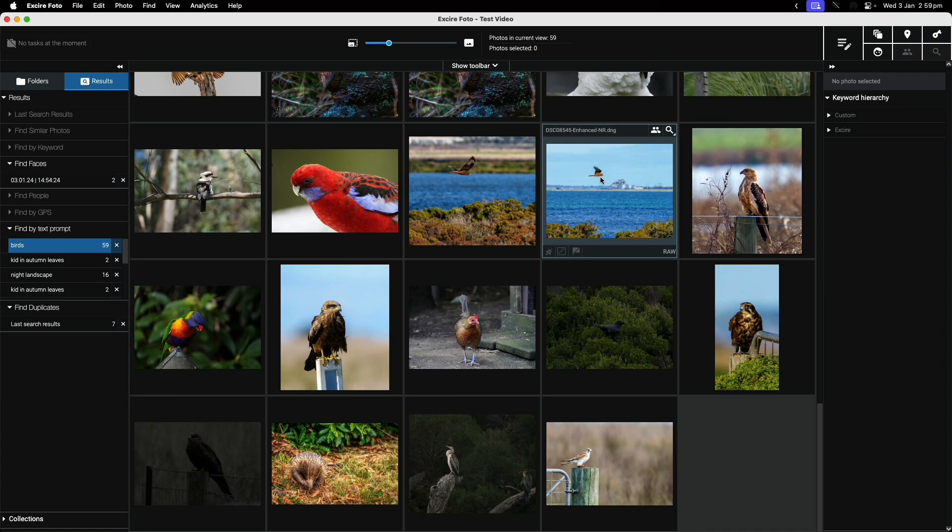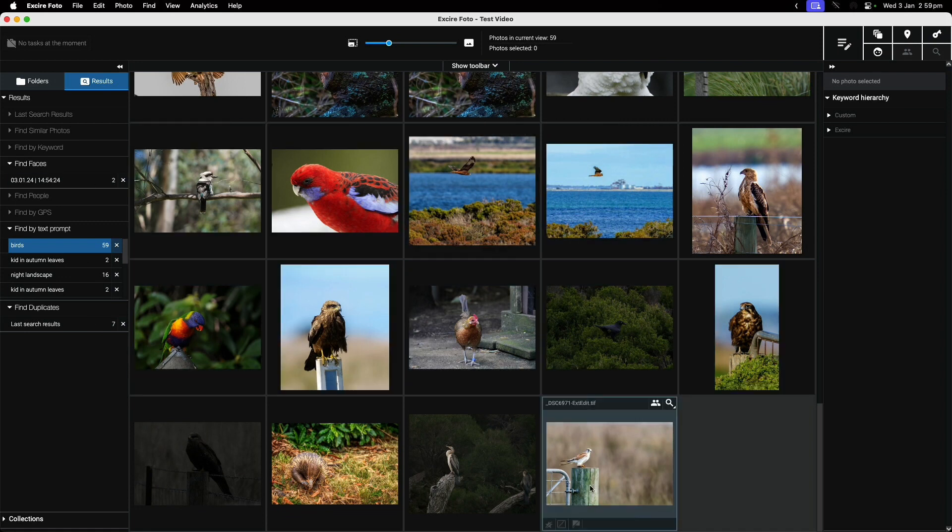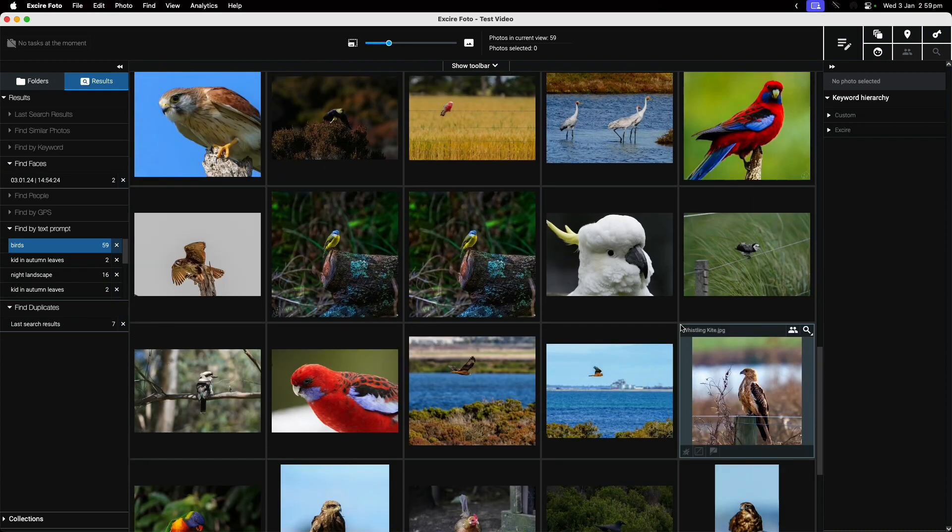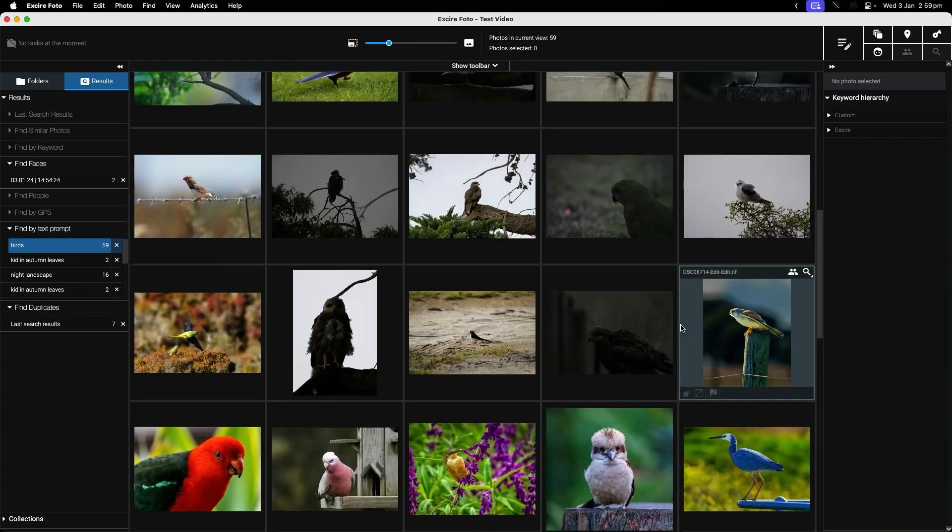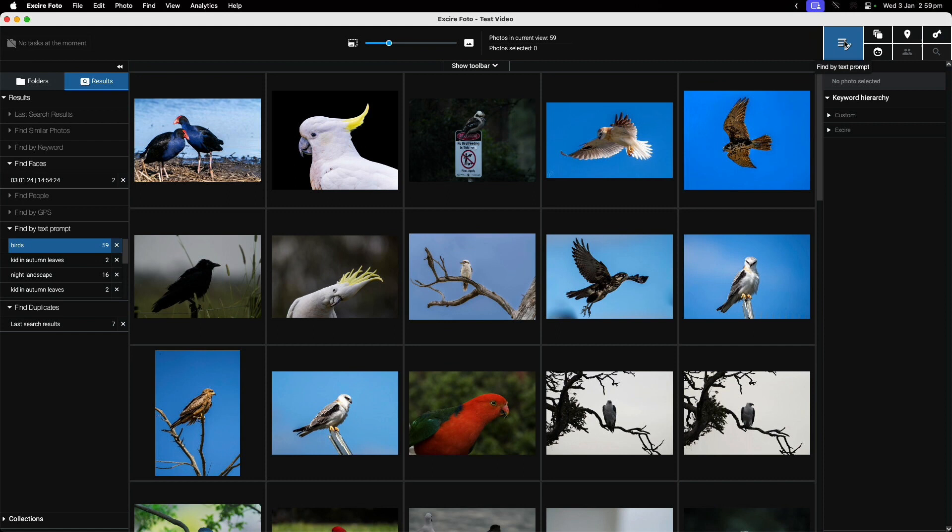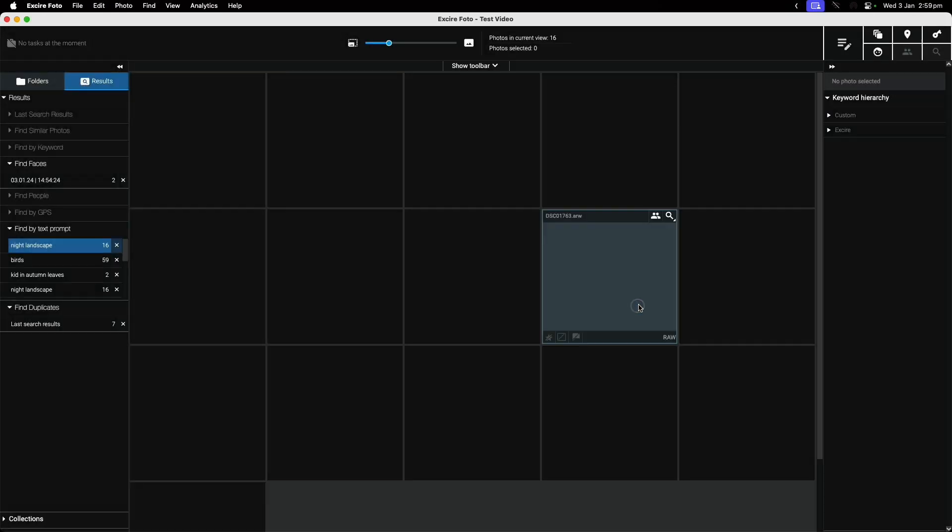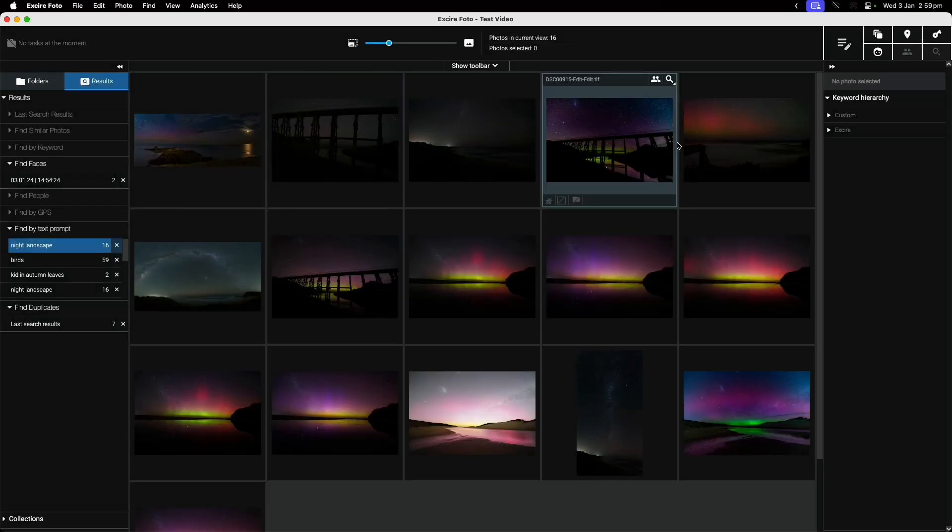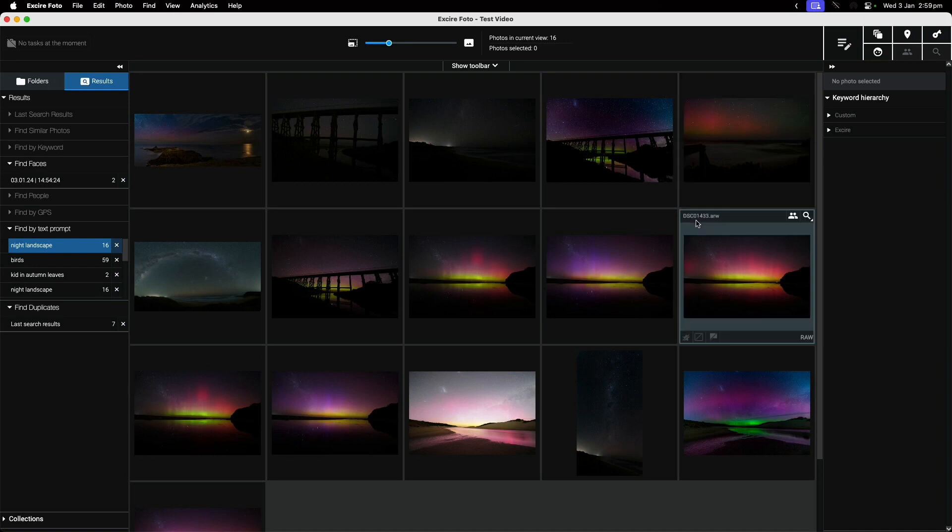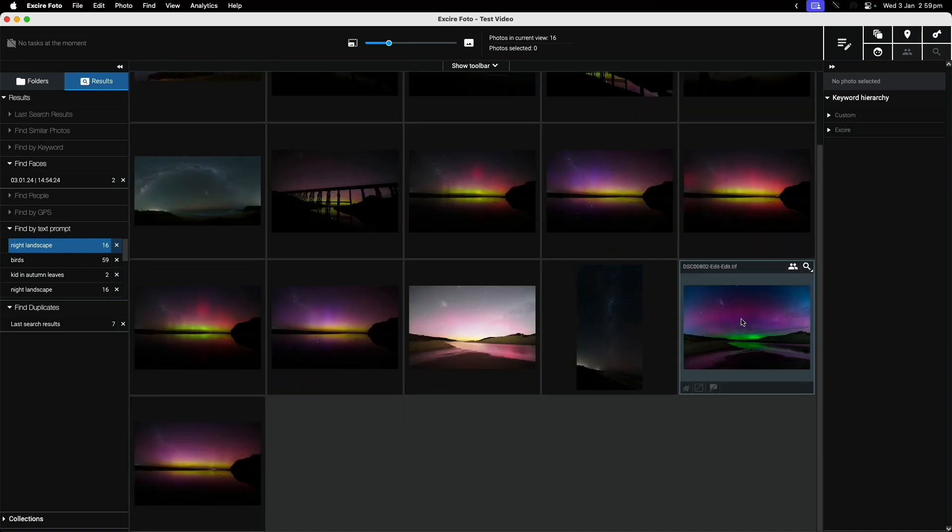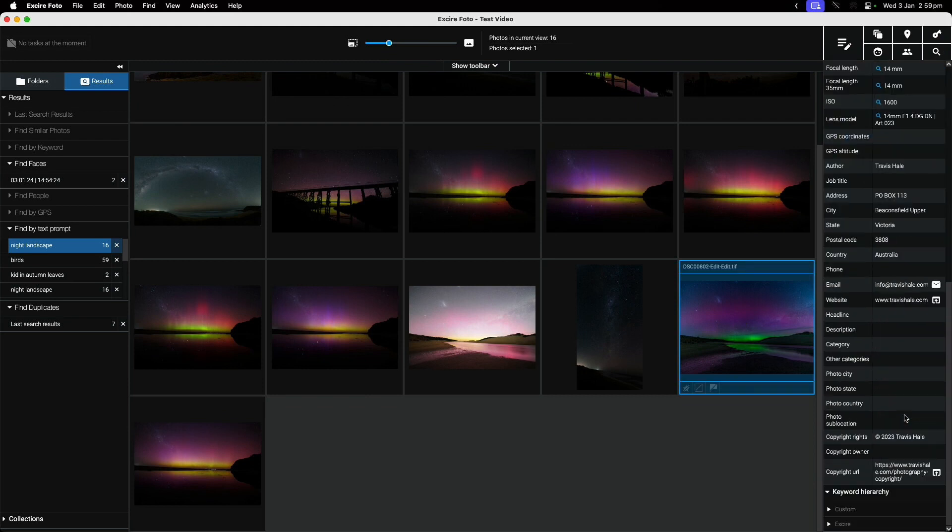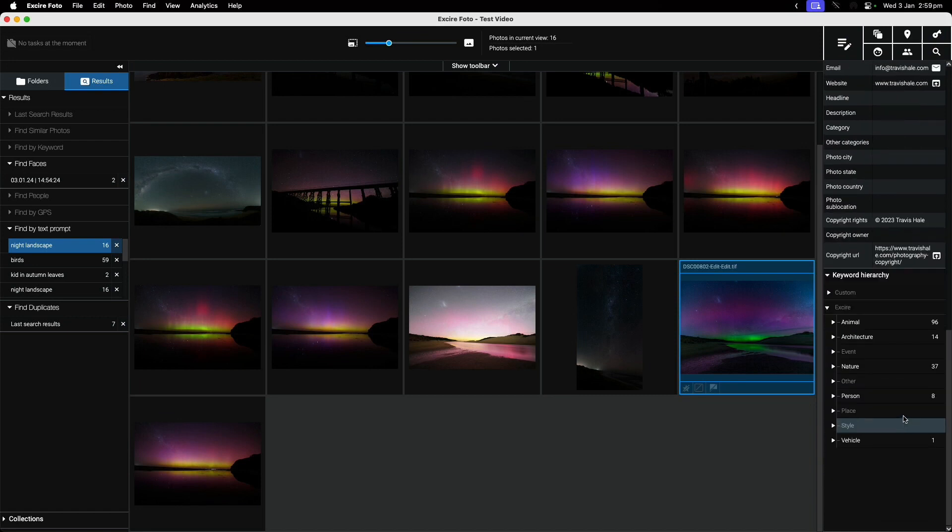This is not surprising - there are probably some tags in some of these photos that I put in anyway. But it has identified that there are birds in these photos. What if we try something harder, like night landscape? You can see it's found these photos that are all night landscapes pretty quickly and easily.